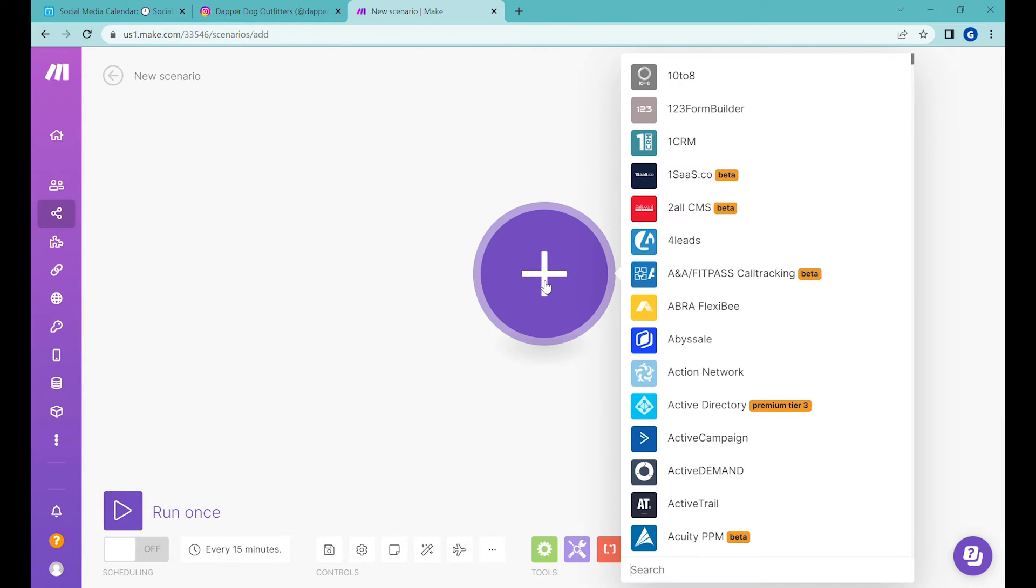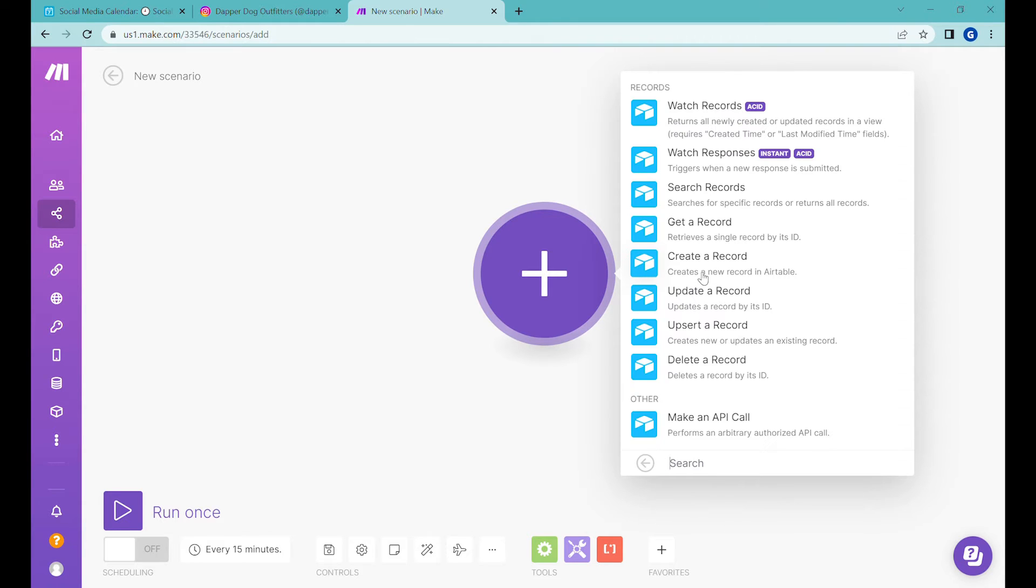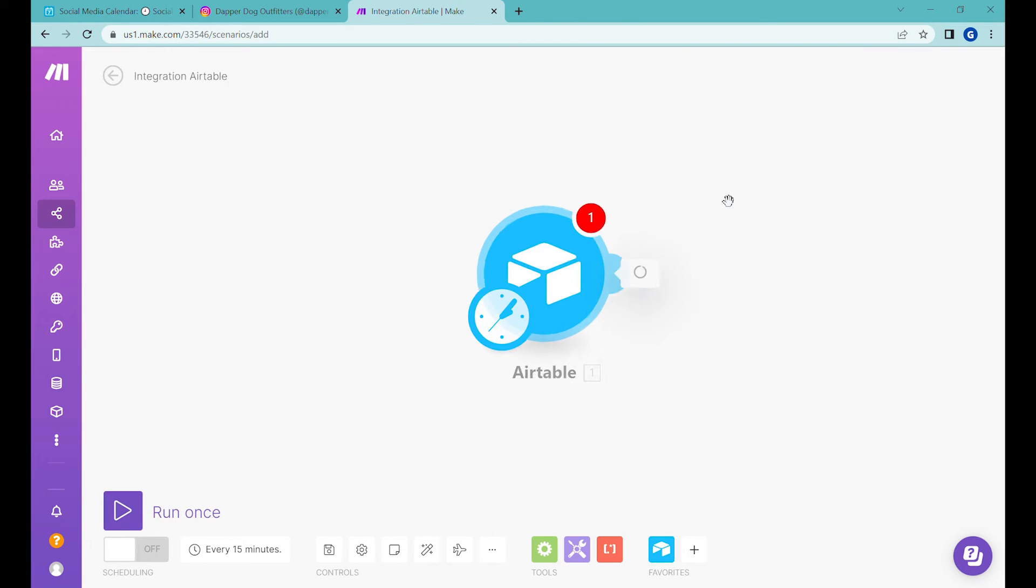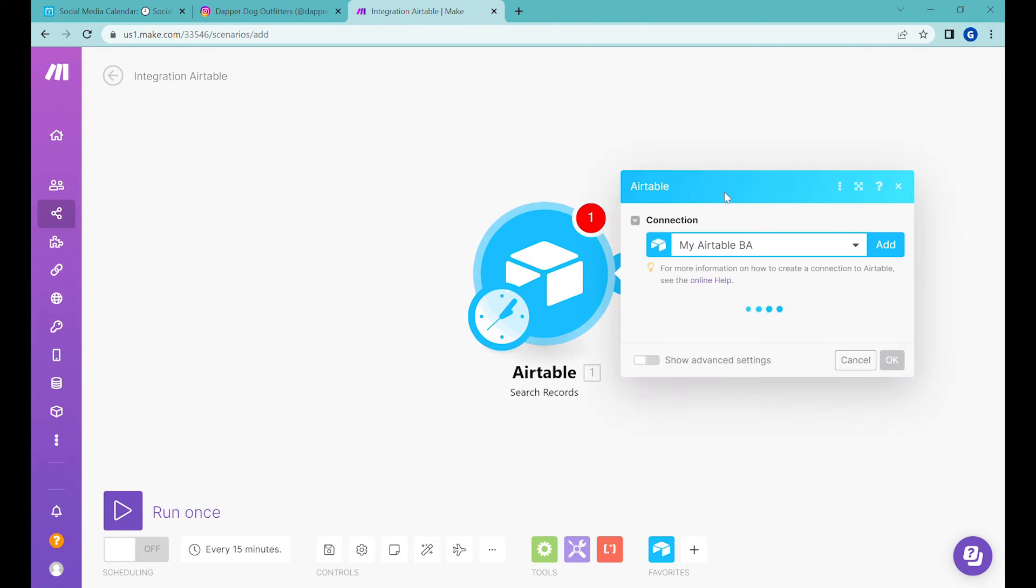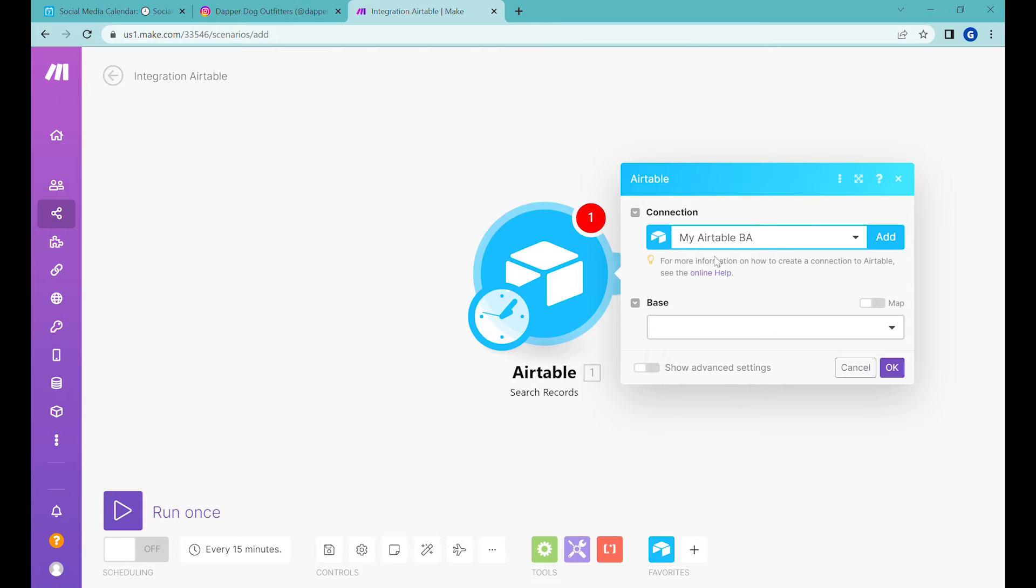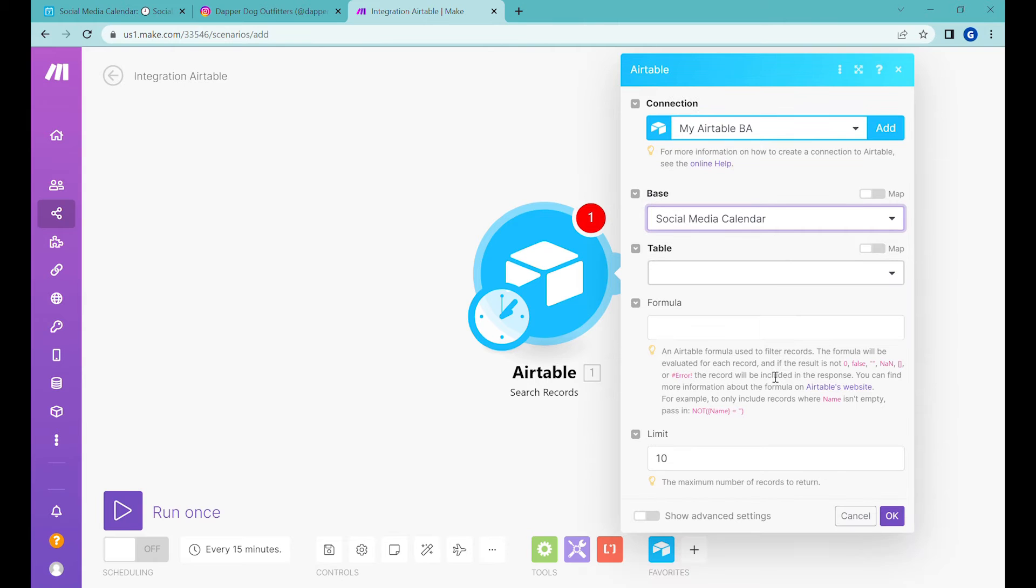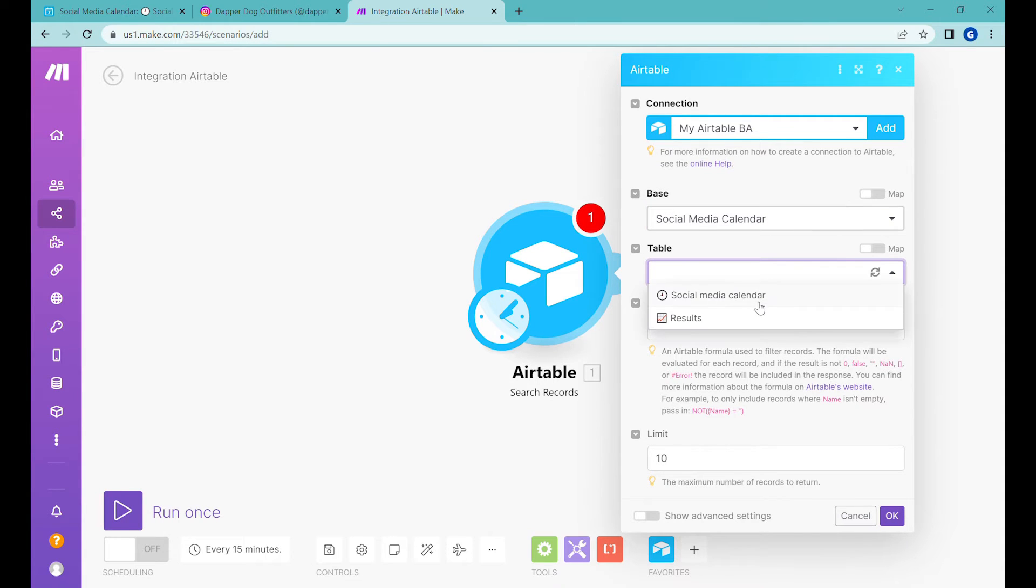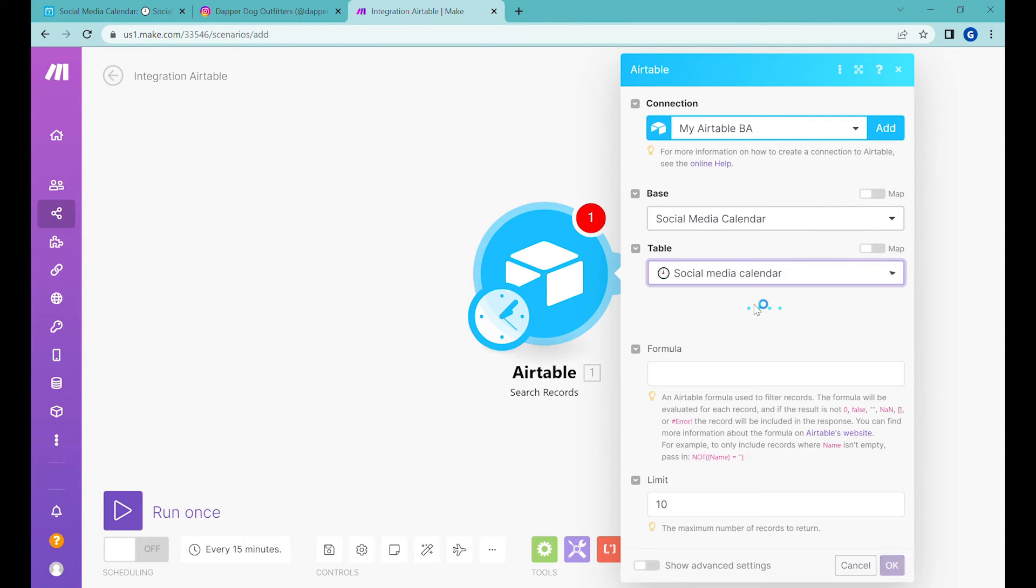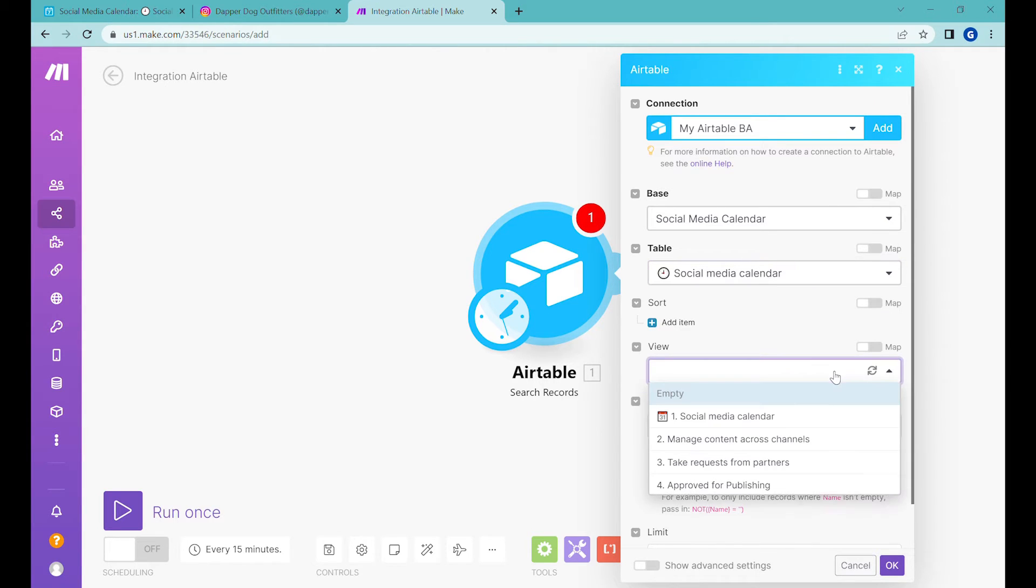And here we will start with Airtable. And the first step of the scenario will be search records. When you're using this for the first time, you will have to connect this to your Airtable using your Airtable API key, which is visible in the help settings. And then once you're connected, you need to select the correct base. And now what we want to do is select the table from which the information will be coming from.